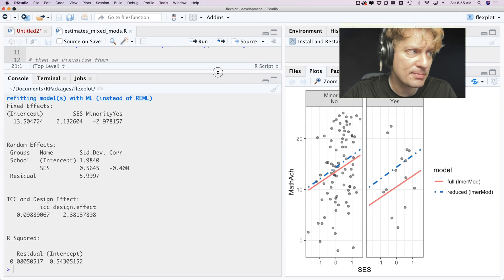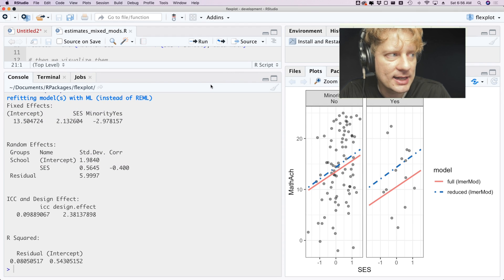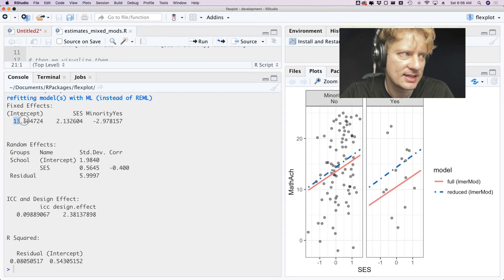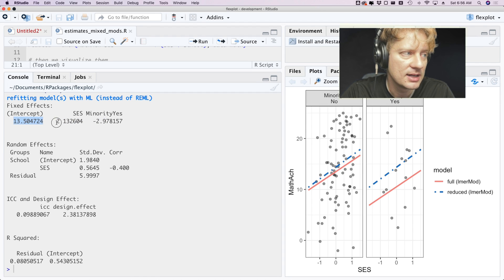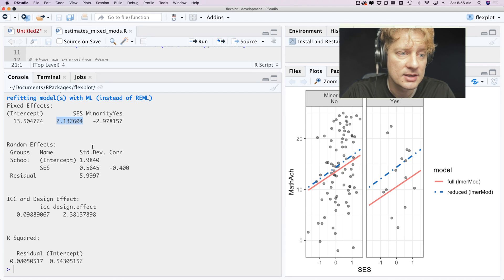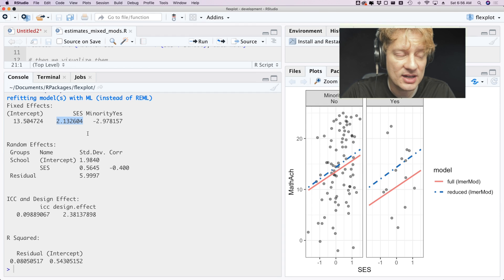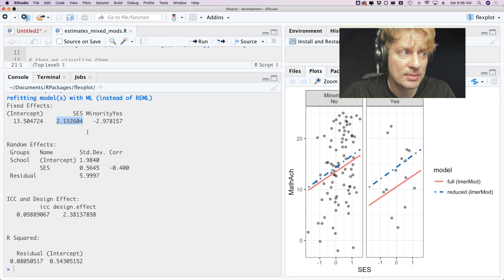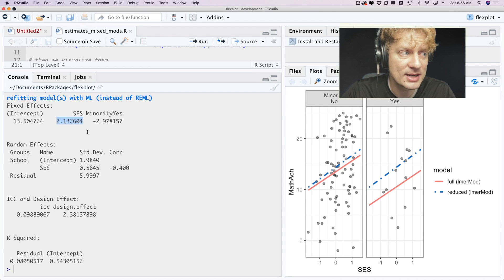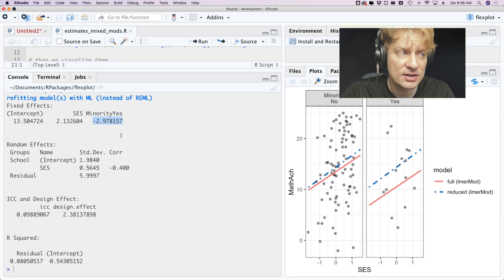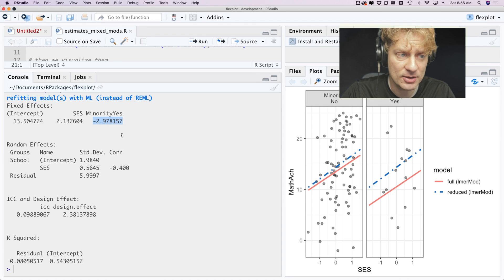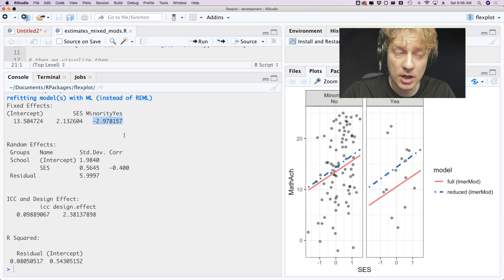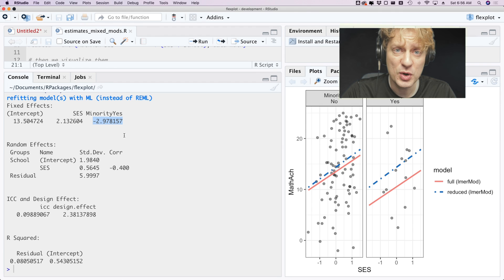So that is our intercept. That tells you the effect of SES on average across all schools. So for a one standard deviation increase in socioeconomic status we expect your math achievement score to go up by 2.13 points. And minority status, the difference between minorities and non-minorities in math achievement is negative 2.98, or almost a three point difference in math achievement, which is huge.